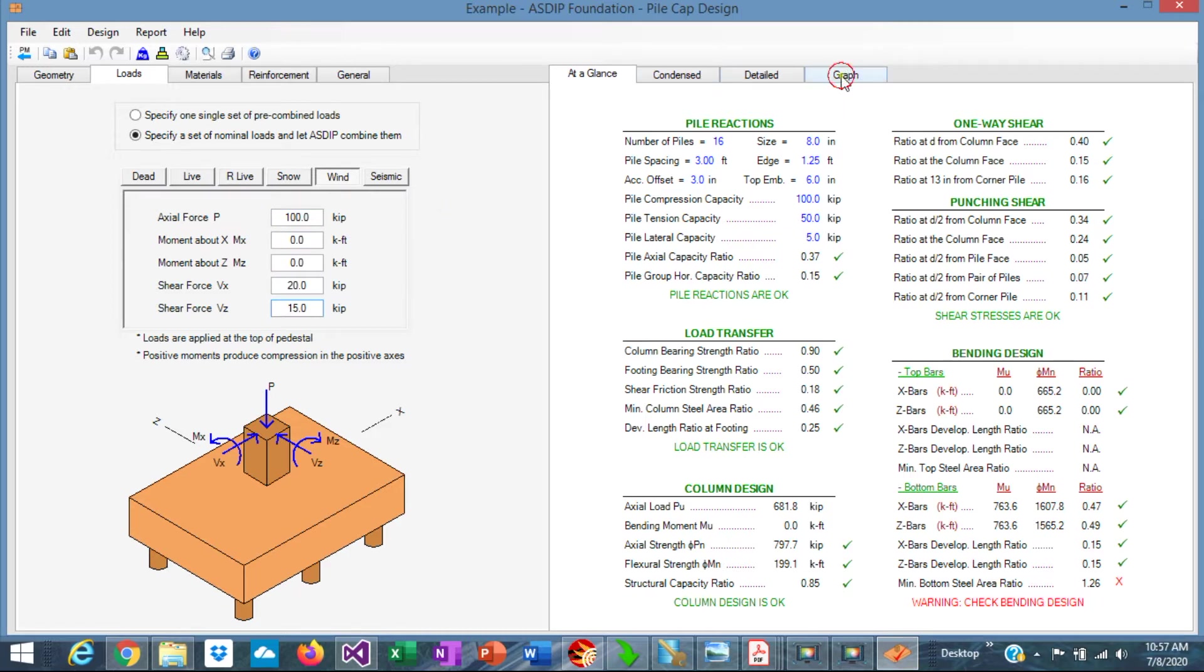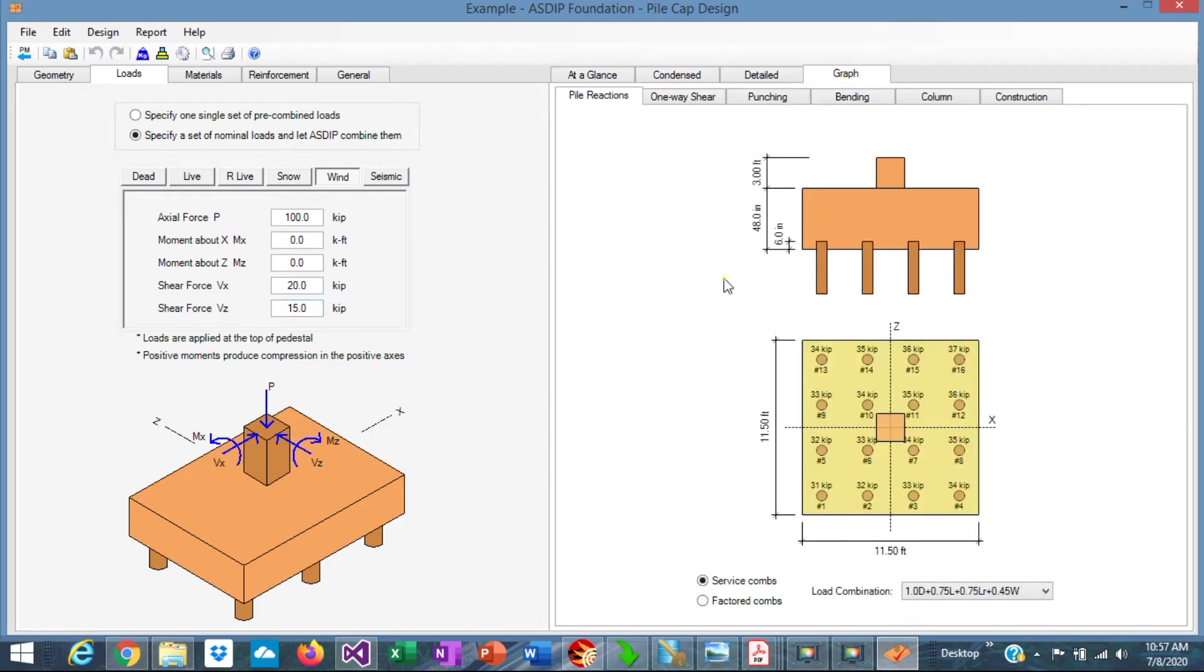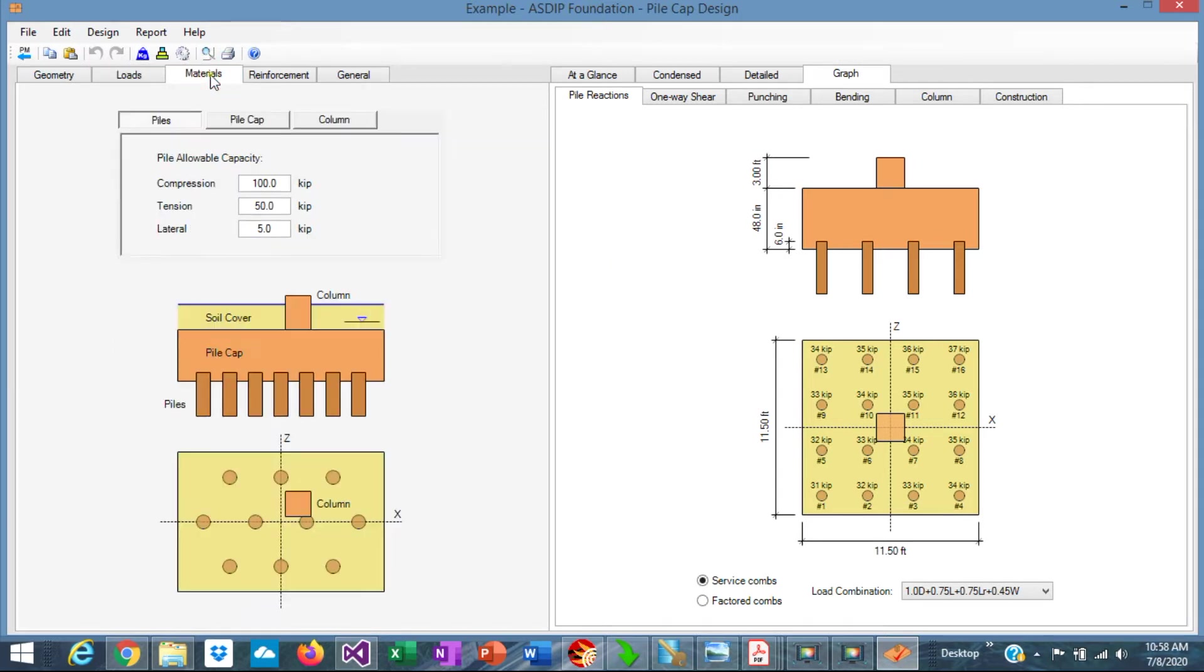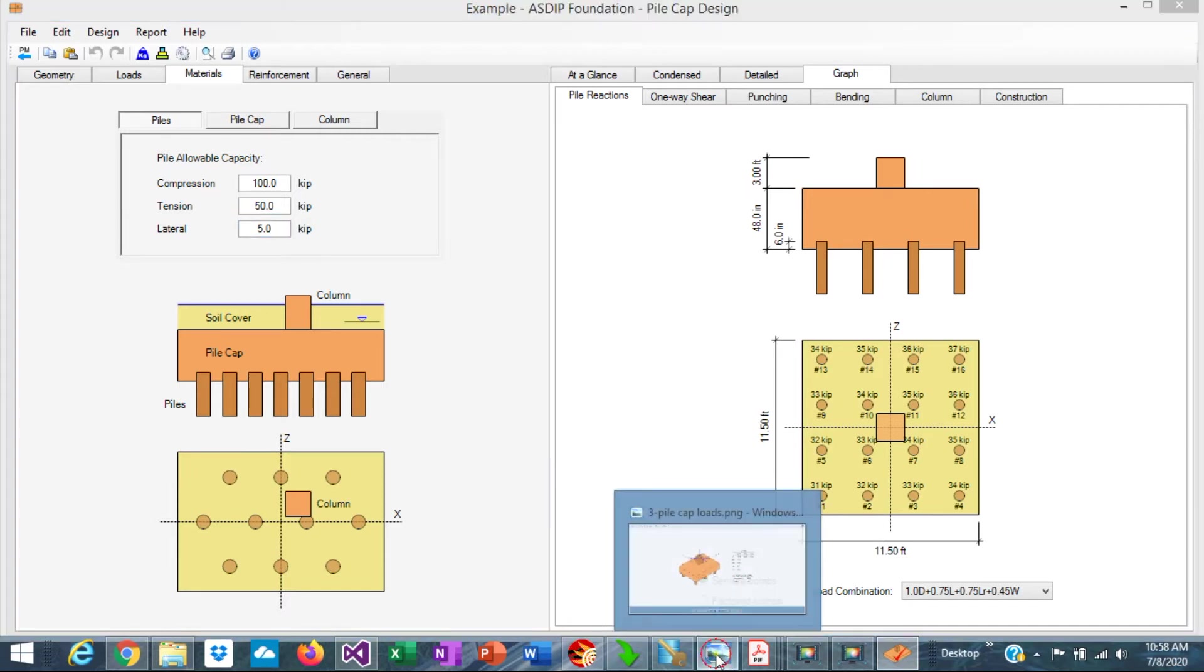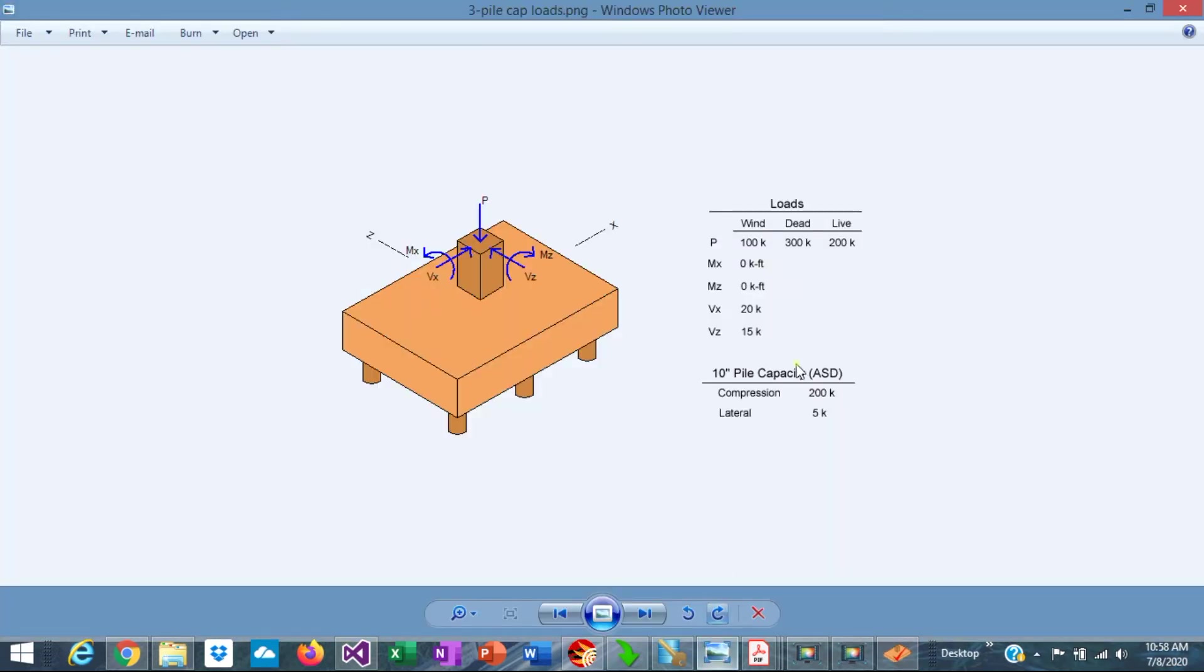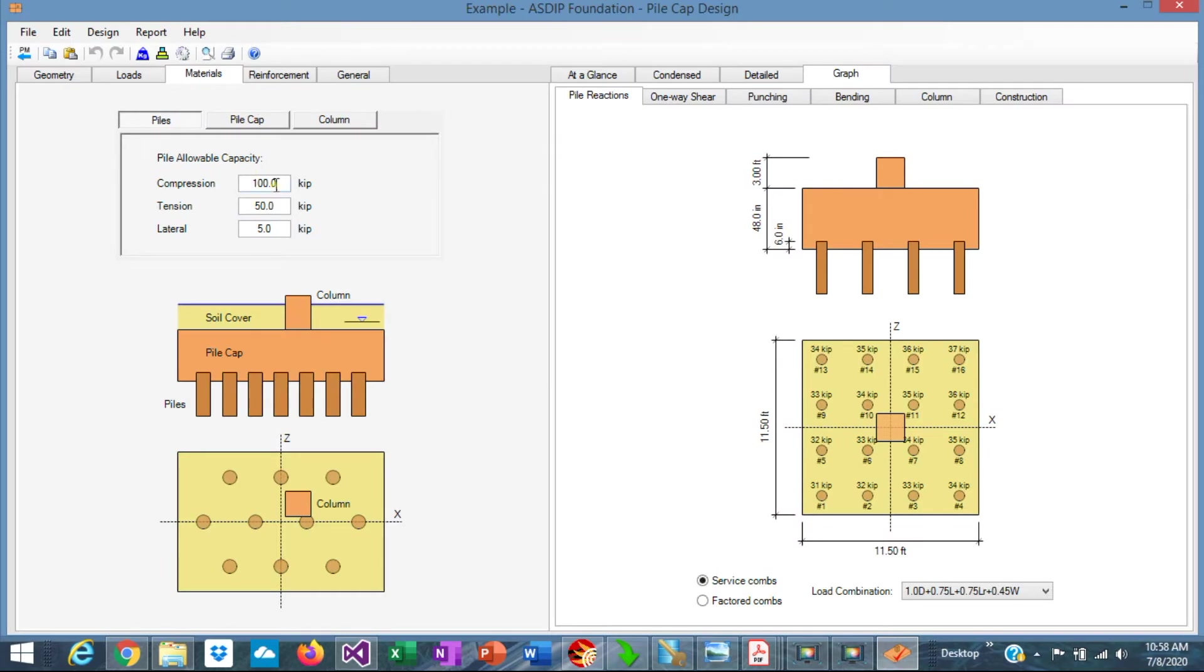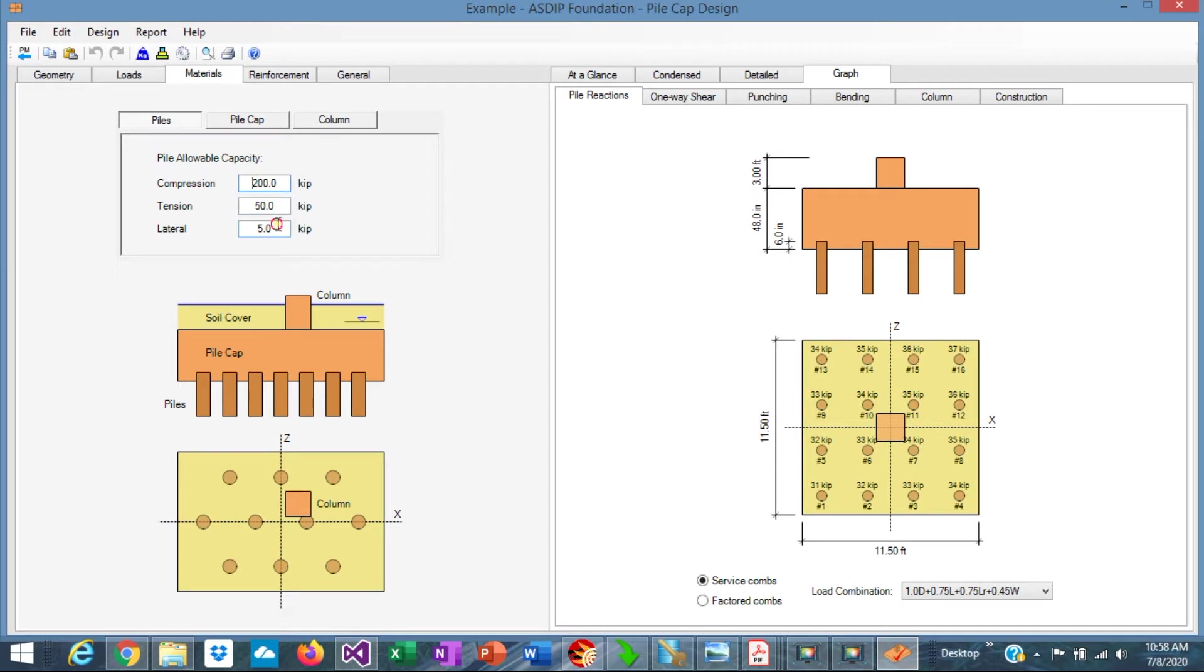Let's go to the materials tab to enter the pile capacity. It's also part of the statement of the problem. For compression, 200 kips, and for lateral load, 5 kips. Let's enter that. In compression is 200 kips, and in lateral is 5 kips.